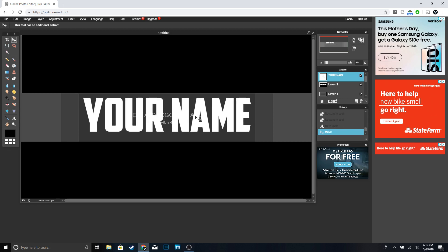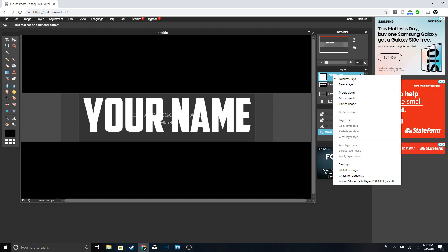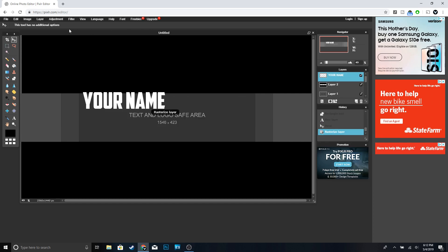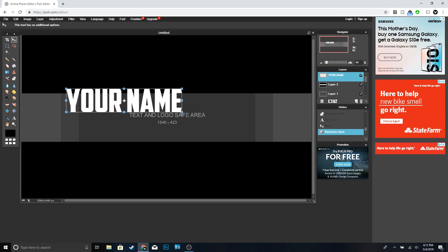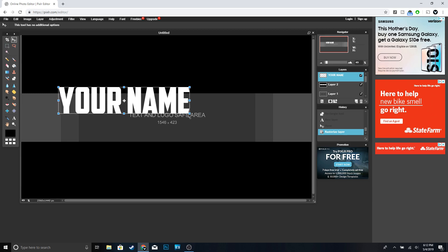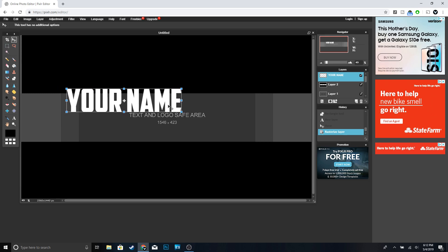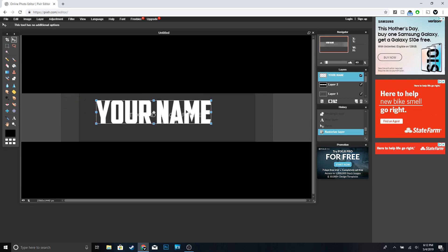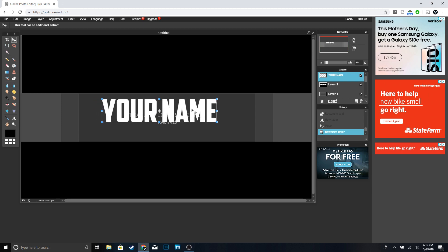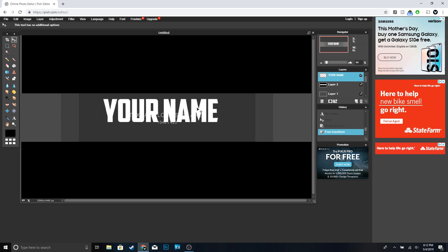Now we're going to go ahead and move it and make it a little bit smaller. Right-click and rasterize layer, then go to Edit > Free Transform. Make sure you hold Shift when you're resizing — I think that's a good size right there. Hit Enter.